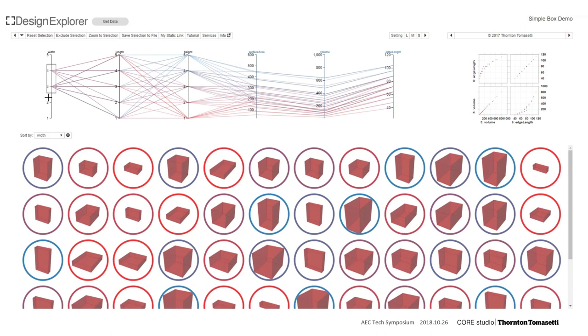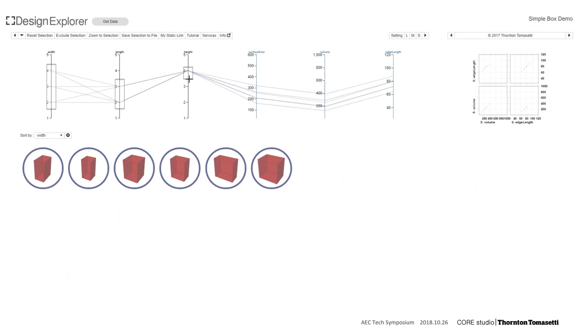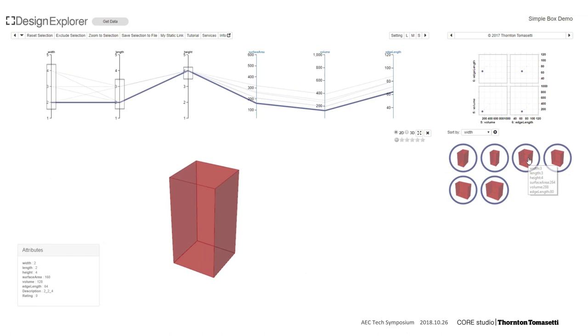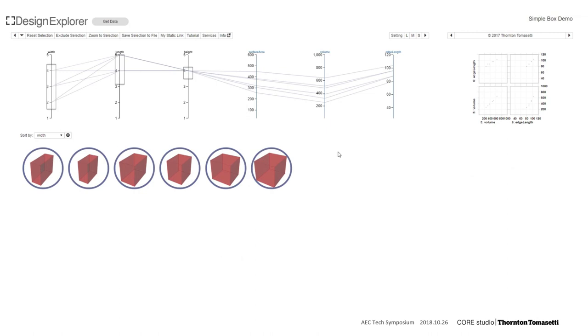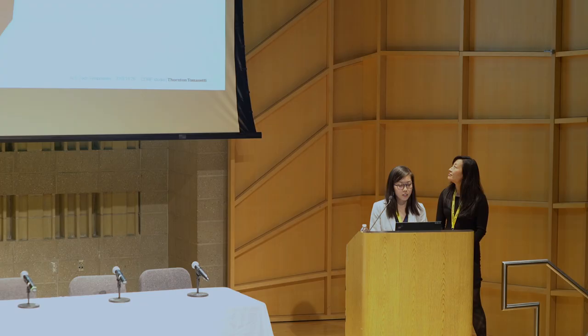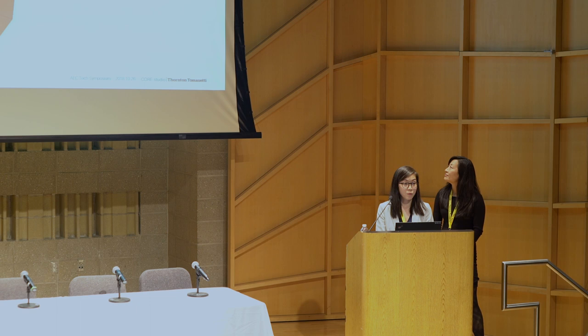So briefly, Design Explorer was an open source project that was released by Core Studio in 2015. It featured this dashboard interface where inputs and outputs from a parametric study are drawn on these vertical axes on parallel coordinates plots. By filtering ranges along each input or output variable, users can quickly evaluate the trade-offs and performance results from a brute force parametric study.